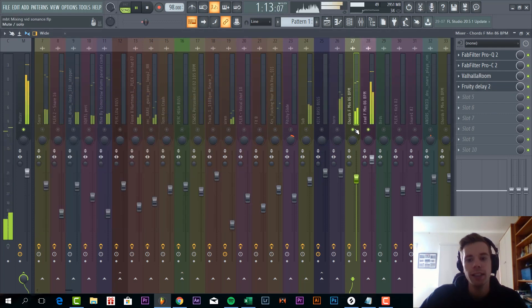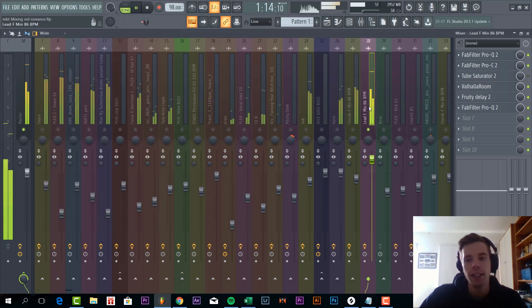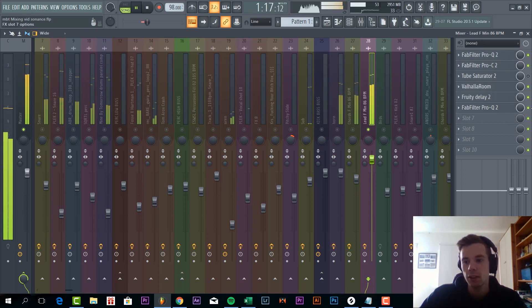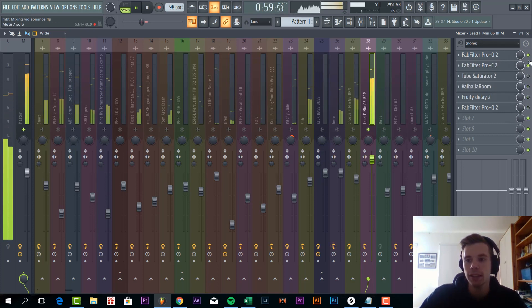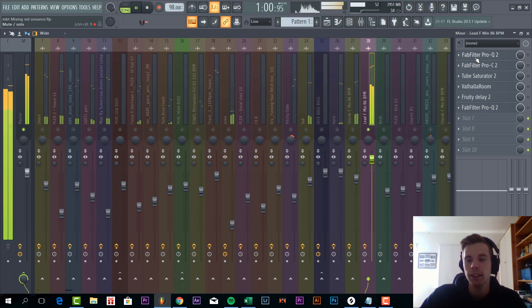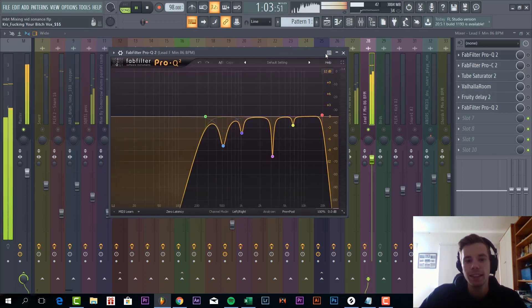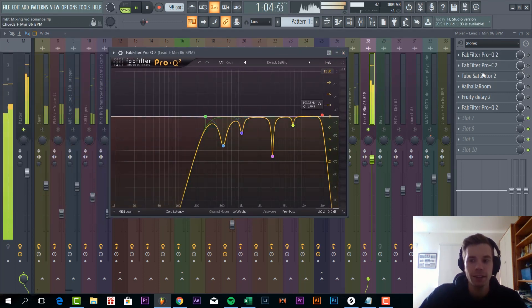Then we have some lead sound sounding like this. So without all the mixing it's sounding like this. So it's quite nasty.